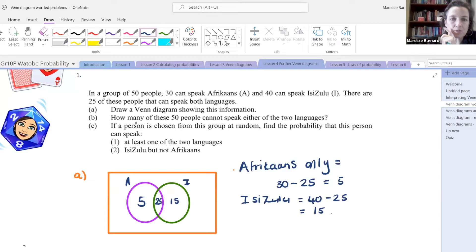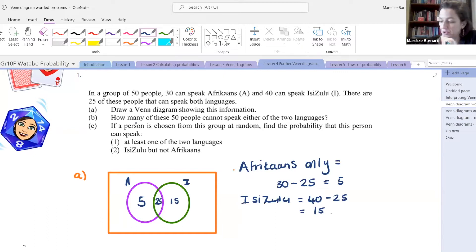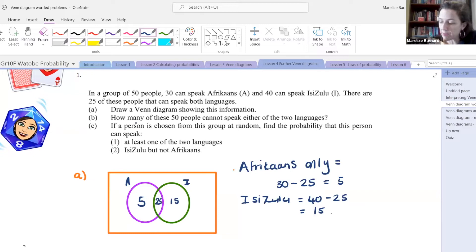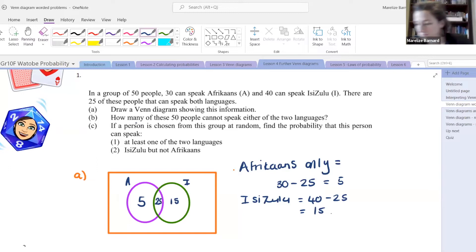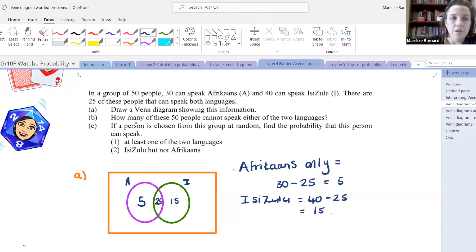To double check, make sure your numbers add up to 50. Do they add up to 50? We've got 25 plus 15 plus 5 — that's 45. So they add up to 45. What does that mean if it adds up to 45? Does anyone want to tell us?